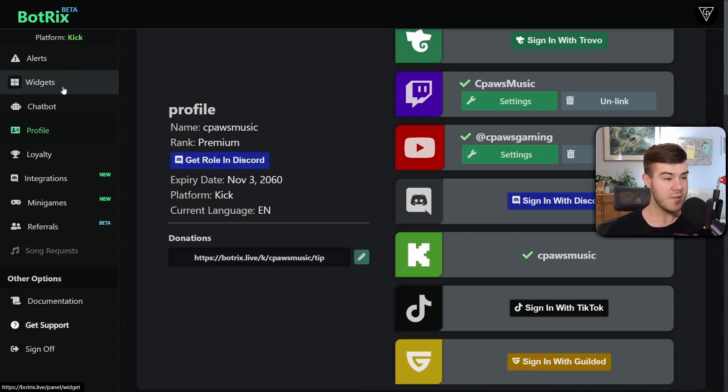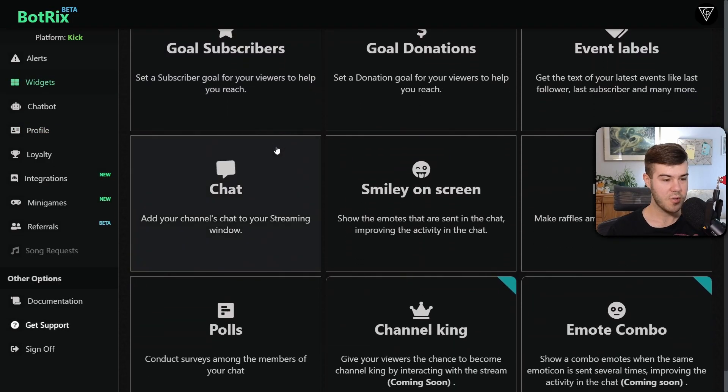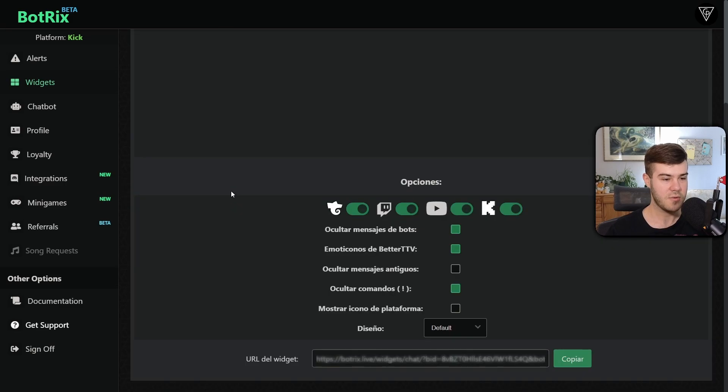Now we're going to go to the widgets tab and then we're going to scroll until we see the chat widget. Click that.